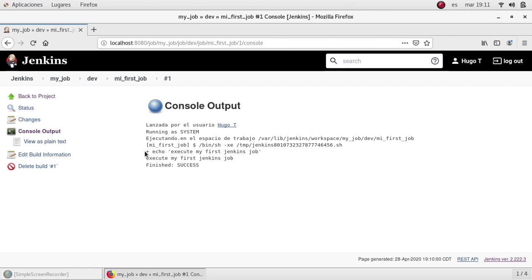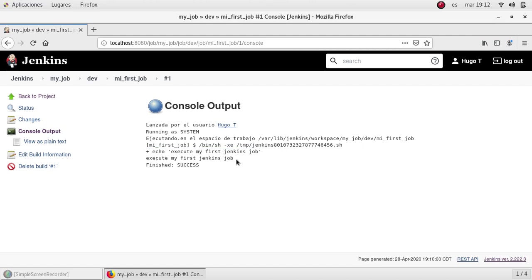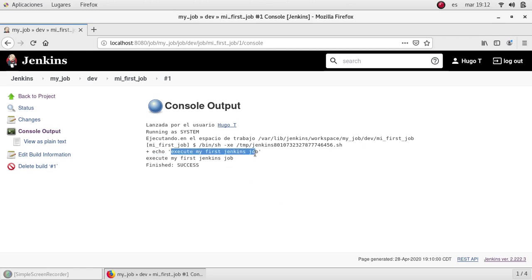And the output is also showing what command is being executed. In this case it's only this. And also the output of that command, which is the string here in between quotes. And finally, we have the status of the job. In this case, it was success.